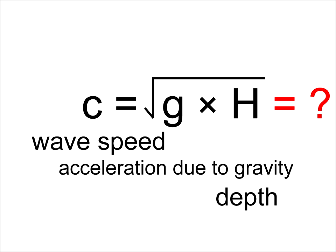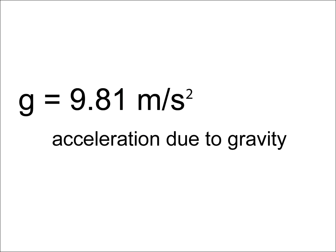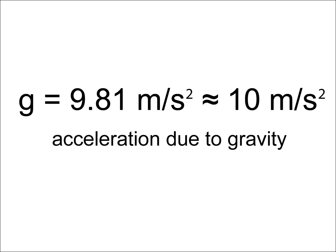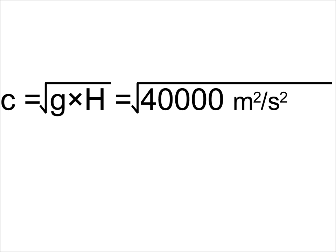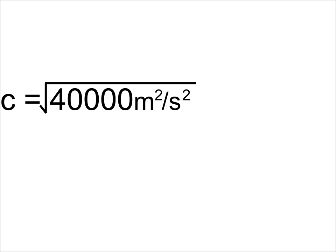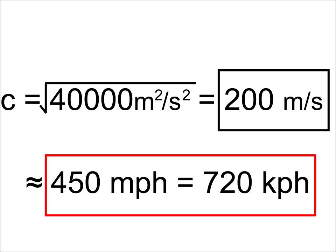Let's say we're at a point in the ocean that is 4,000 meters deep. If you've taken a physics course, you may recall that acceleration due to gravity is about 9.81 meters per second squared, but we'll round to 10 to make for an easy calculation. G times H is 10 times 4,000, that comes to 40,000, and the square root of that is 200 meters per second. That's about 450 miles per hour.